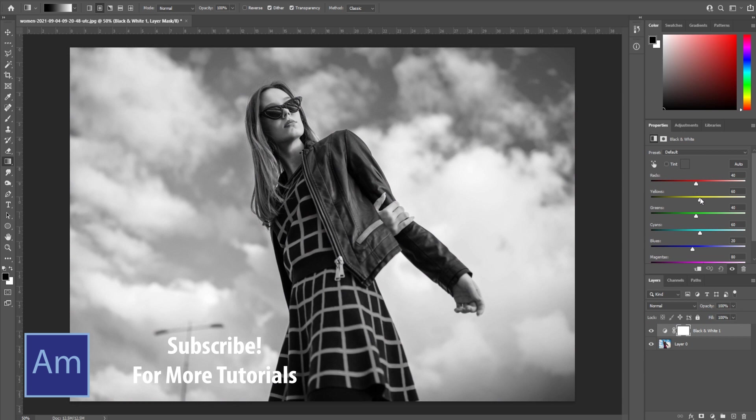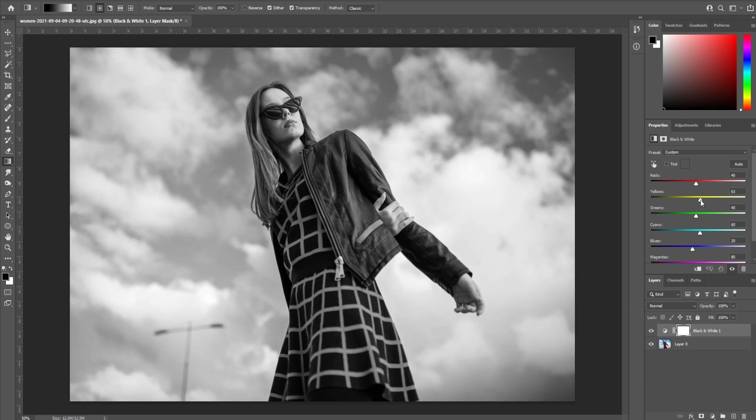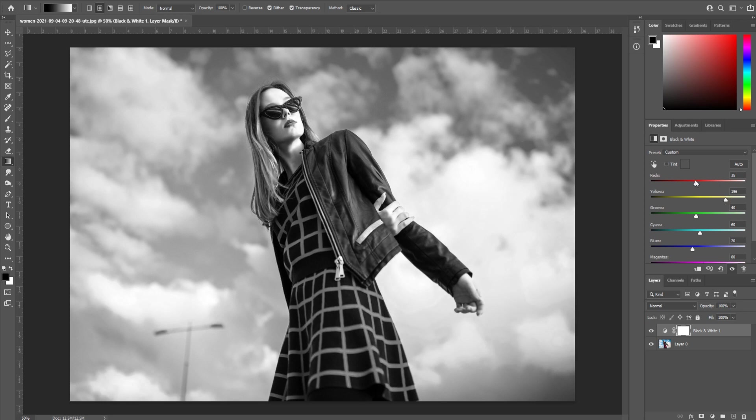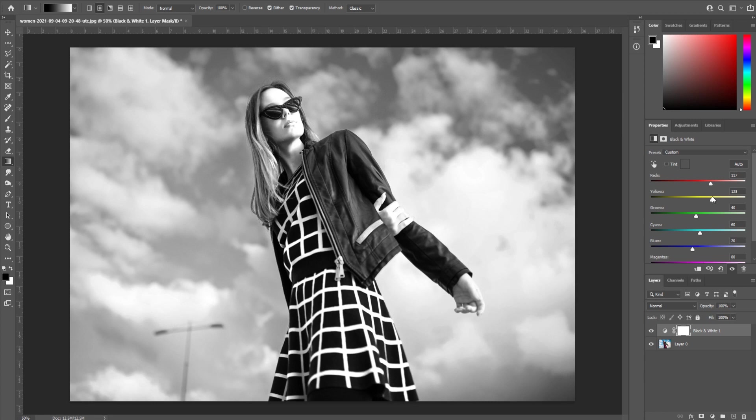These sliders are great to add pop to areas. For example, if I bring the yellow up, you can see that it brings up the skin tones here, so we want to bring that up a little bit. With the reds, we can make those pop a little bit too. It'll create a nice contrast. Maybe bring the yellows a touch down so that the face isn't overblown, maybe the reds a touch down.